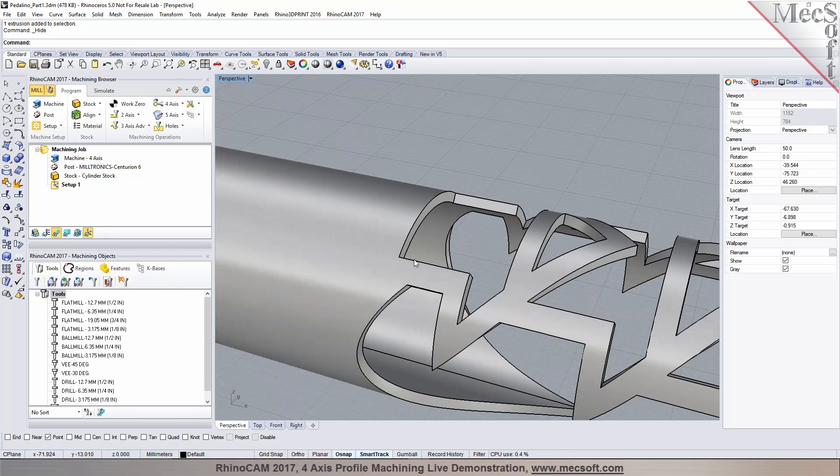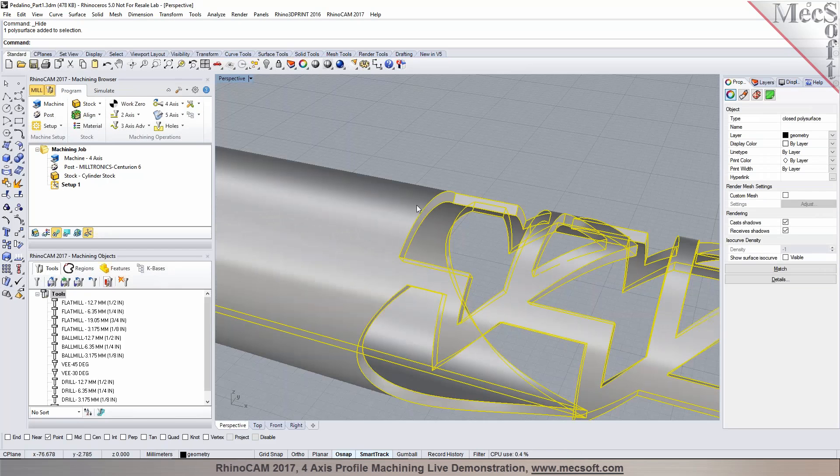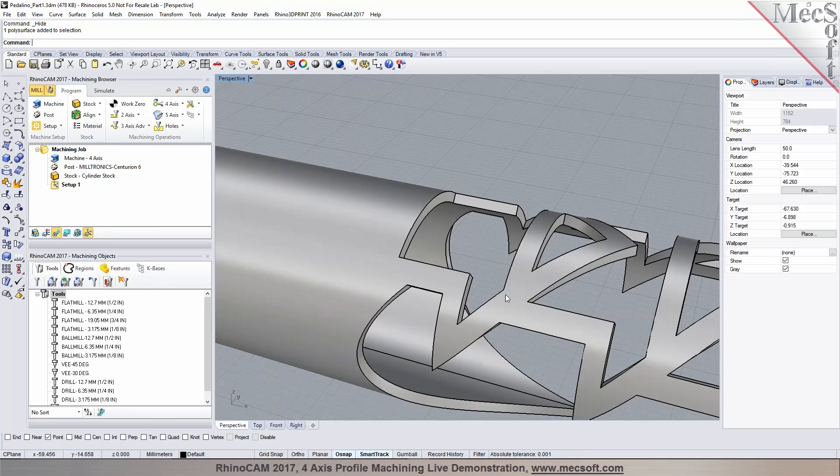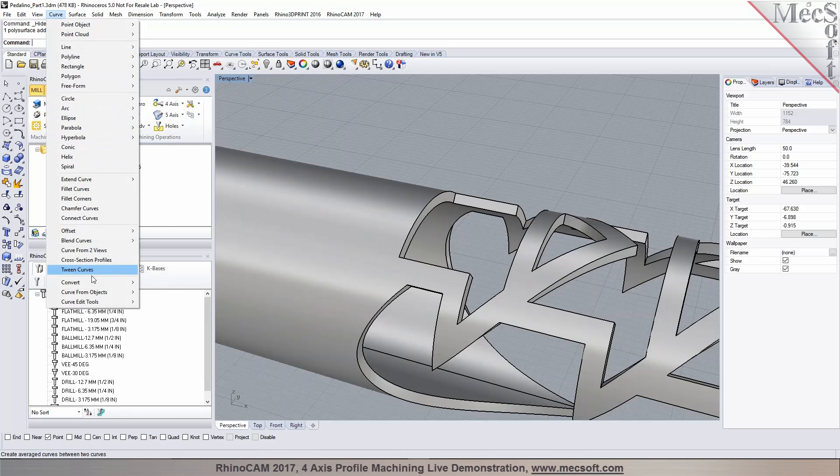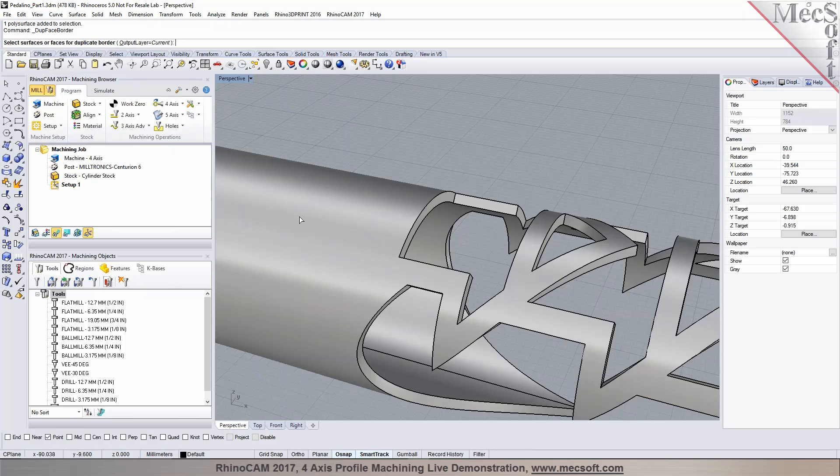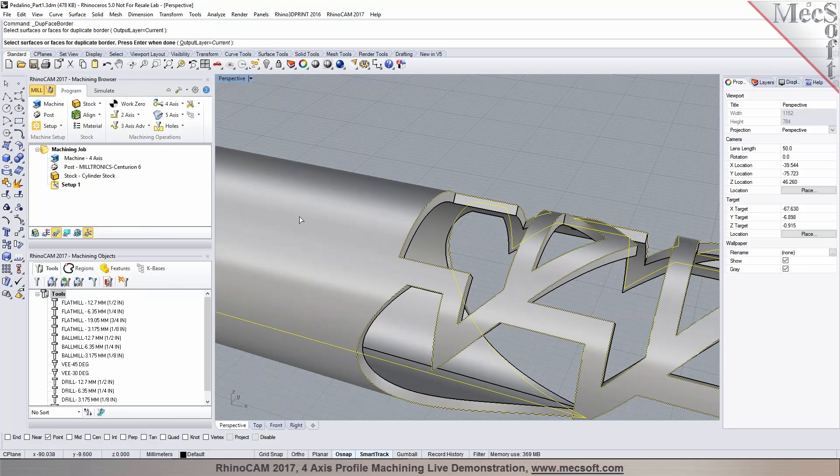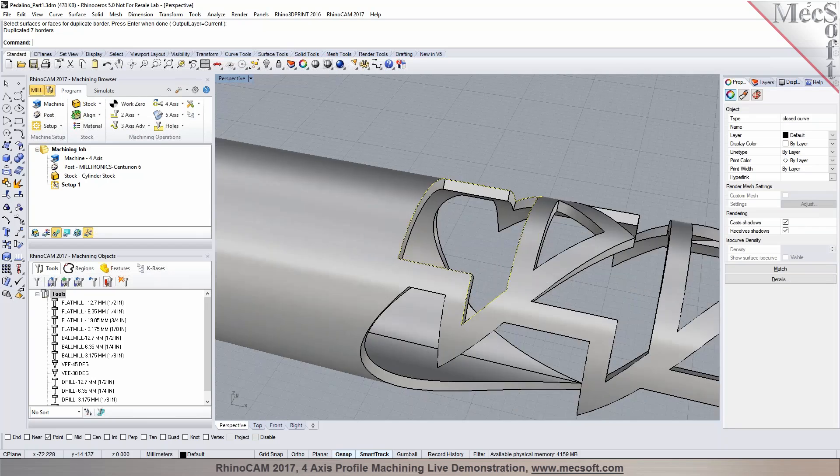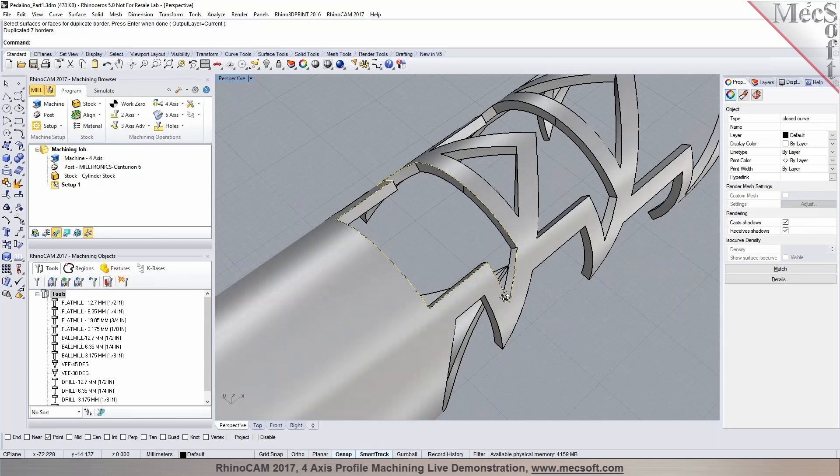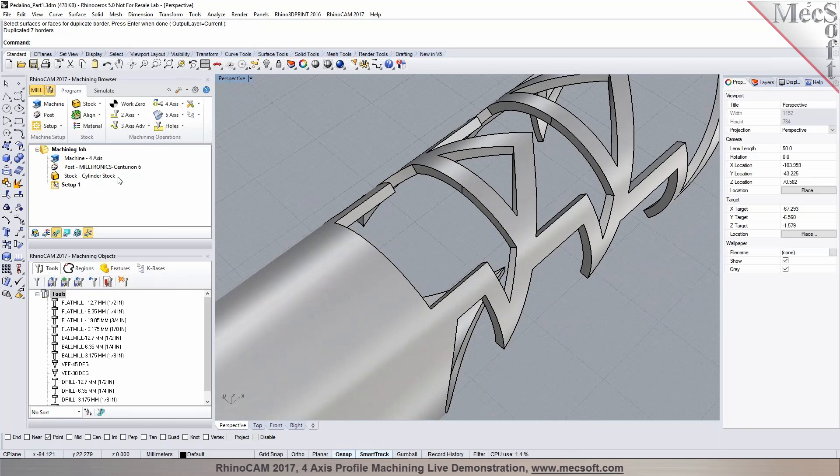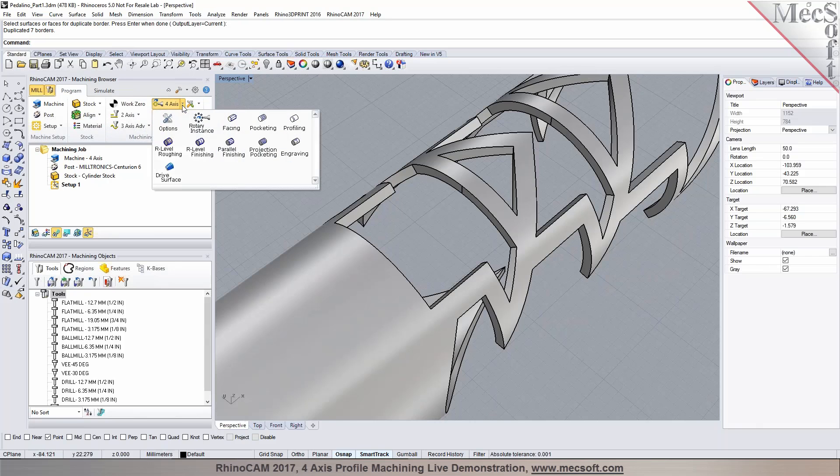Rather than having to go through and pick each of these edges to define the boundary, you can use the feature in Rhino called curve from objects duplicate border. You can do the duplicate face border, just pick that face right there, and it actually creates the curve boundaries around each of these faces as you notice. That makes your selection process a lot easier.